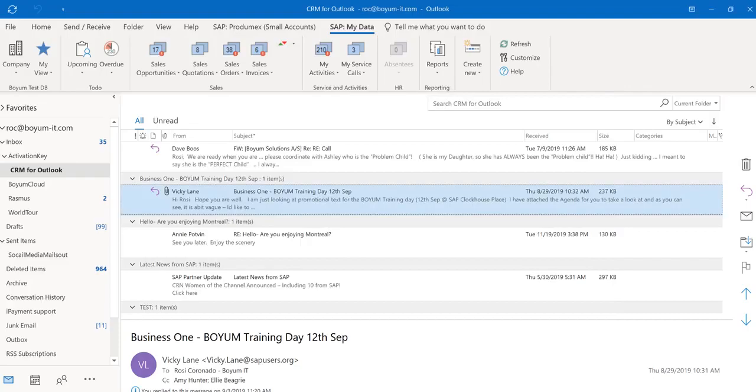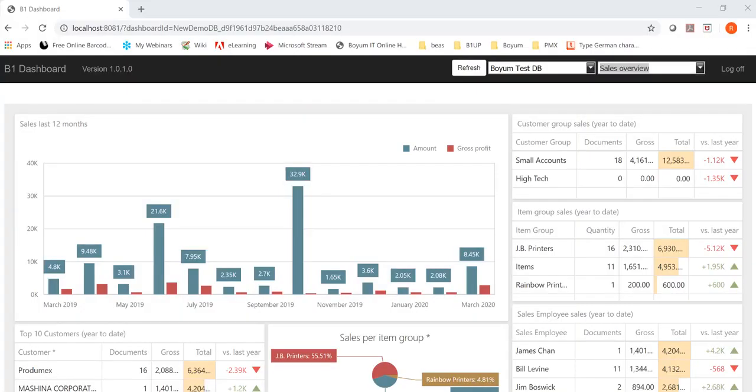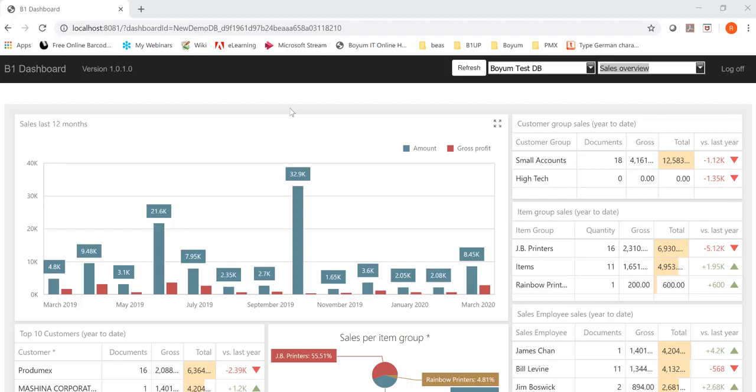And since I did mention the B1 Usability Package several times so you can attach your custom reports—also keep in mind that we do have a web dashboard. If you have used our Boyum dashboards, you can actually take those dashboards and put them out on the web so you have access to them at any time.